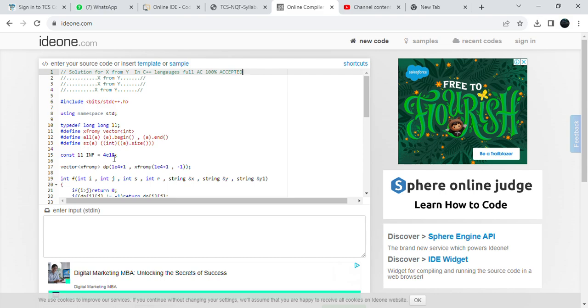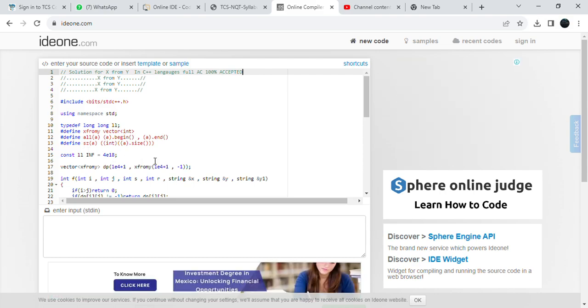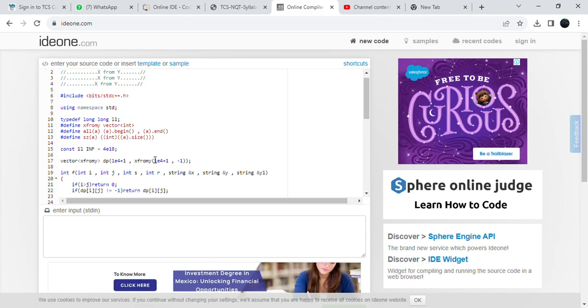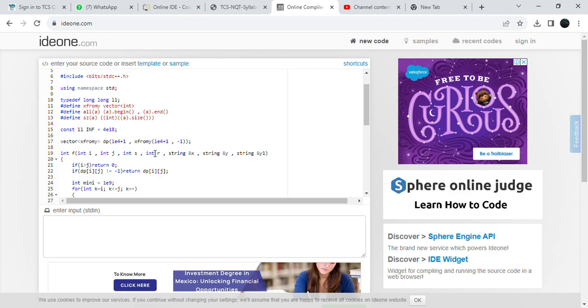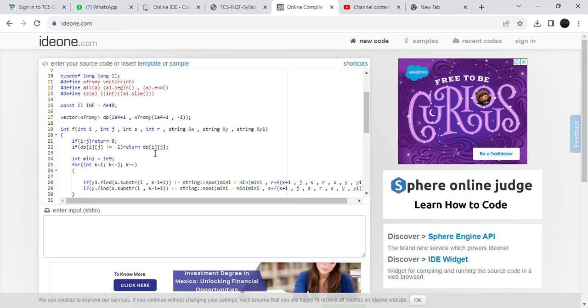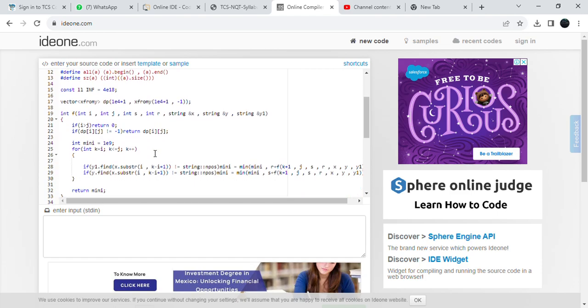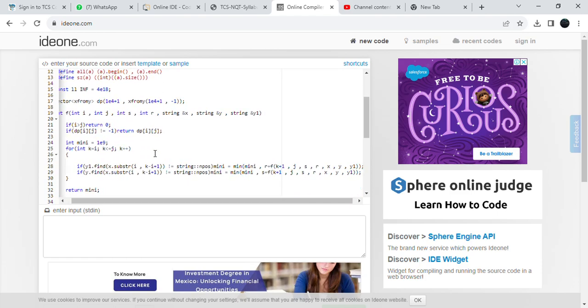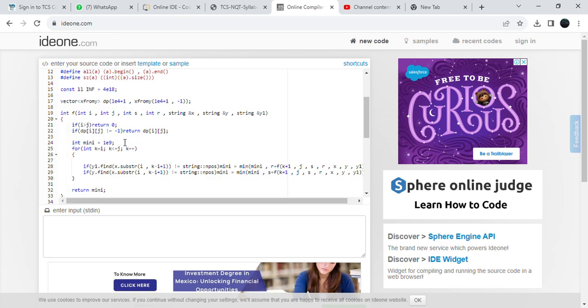This is the solution. Pause the video and try to write it. Please, please don't write the same code. Try to change the whole variable name. If you are comfortable in any other language, try to convert to that language.